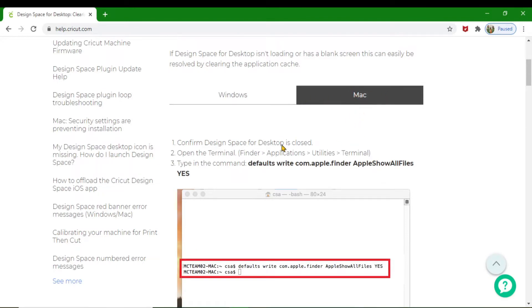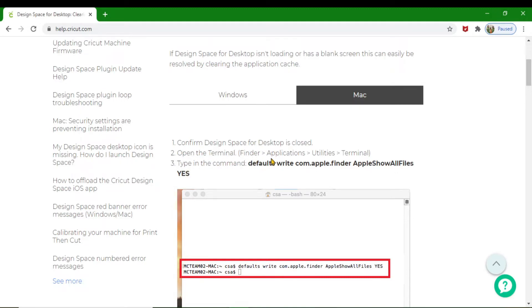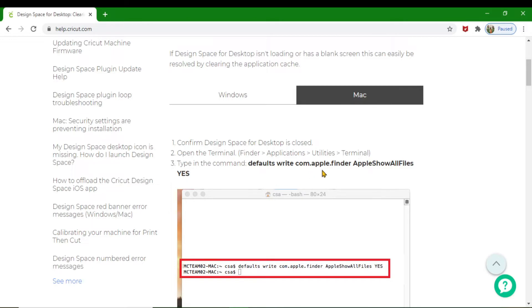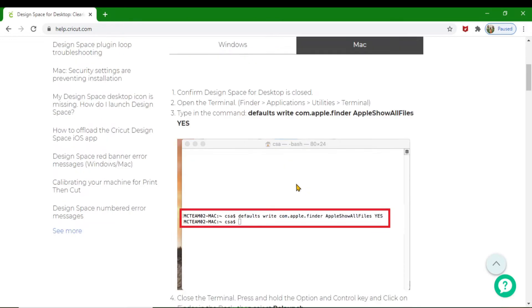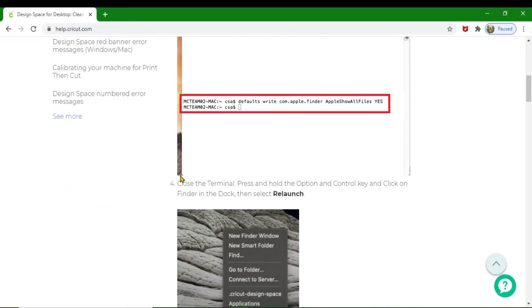On your Mac, as shown here, you're going to confirm Design Space is closed on your desktop. Make sure it's closed and you're not working on it. Then you open the Terminal—go to Finder, Applications, Utilities, and Terminal. Then type in this command as you can see right here in bold letters.